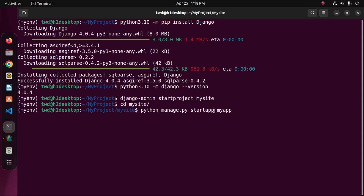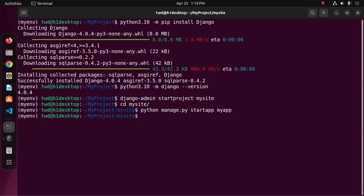Here, start app command will create the application. In my case, myapp is my application name. Hit enter.